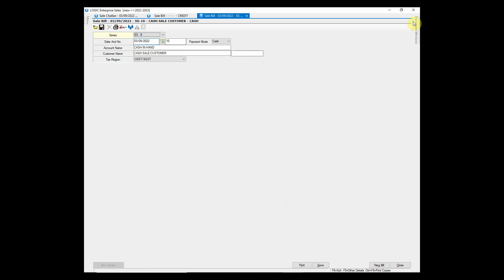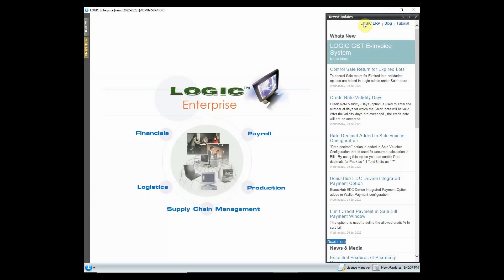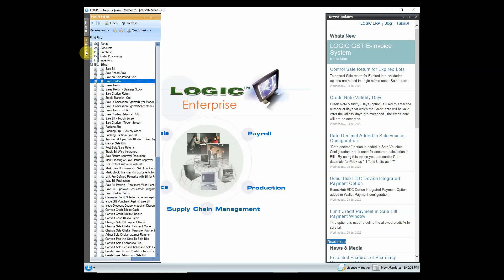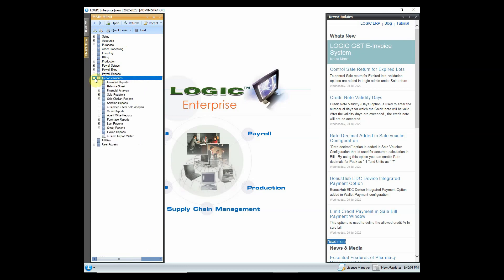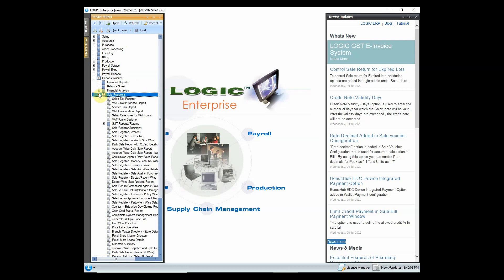Let's move on towards the reporting part. To check the sale report, go to main menu and expand reports and queries. Under sale registers you will find various reports related to sale.